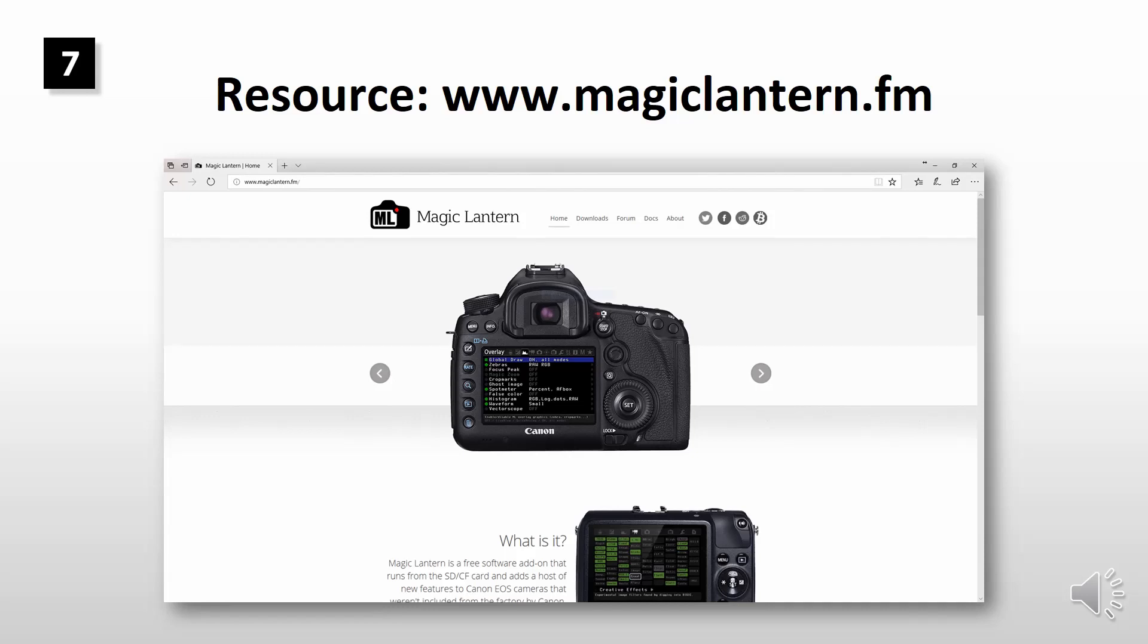You'll find this mode in the latest experimental build from Magic Lantern download page.